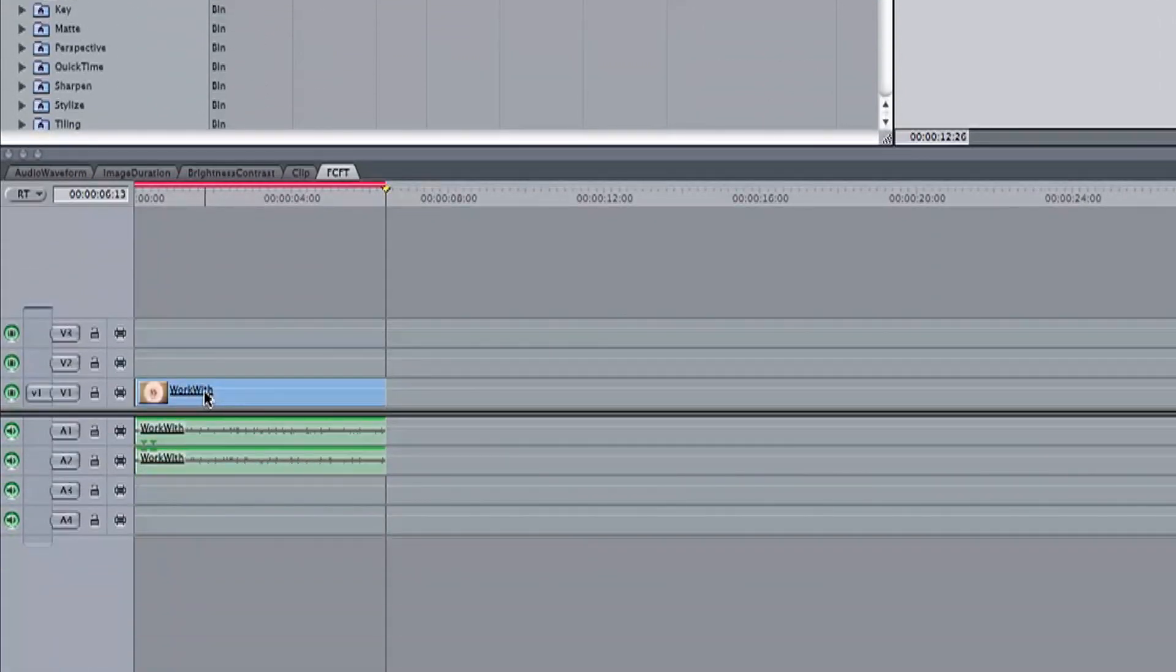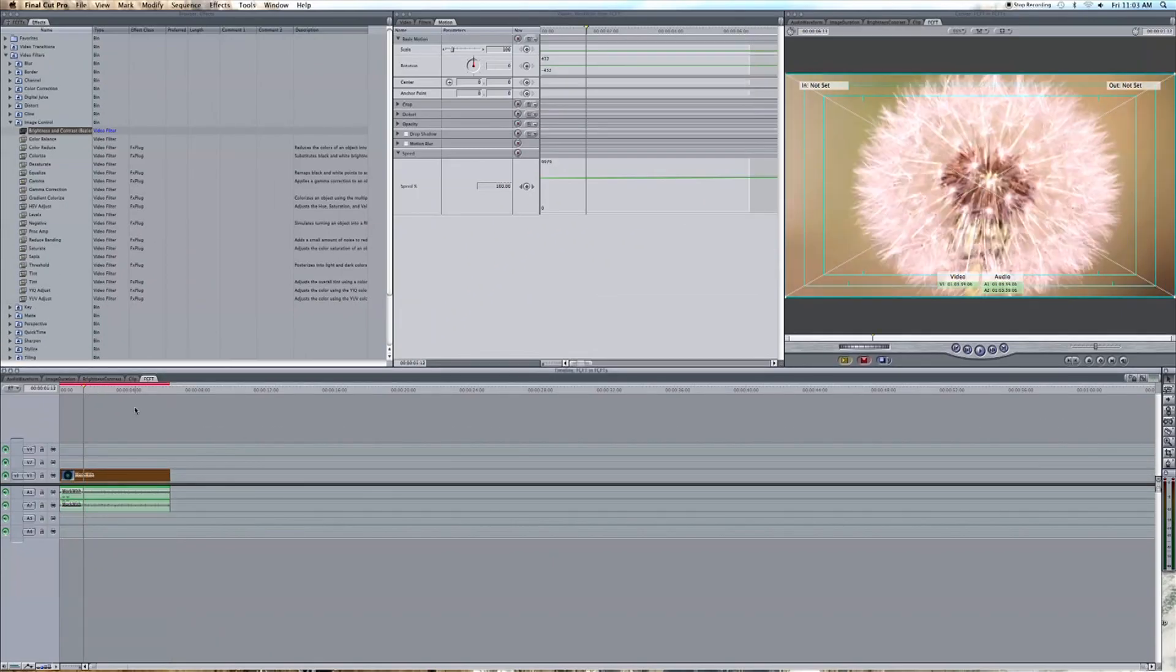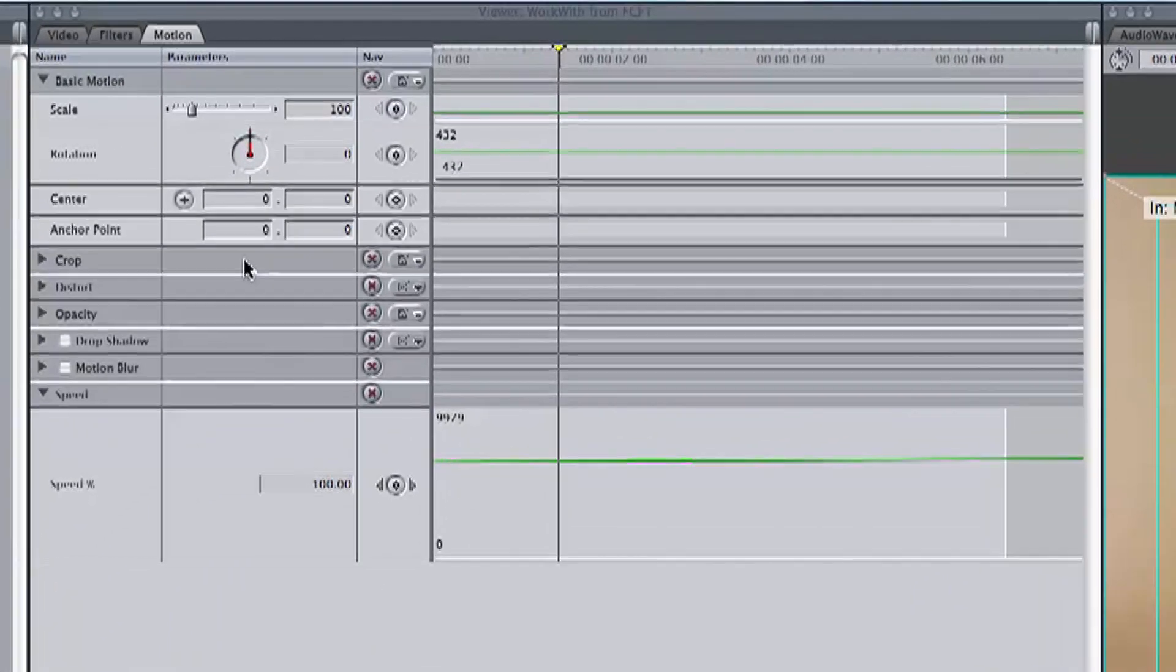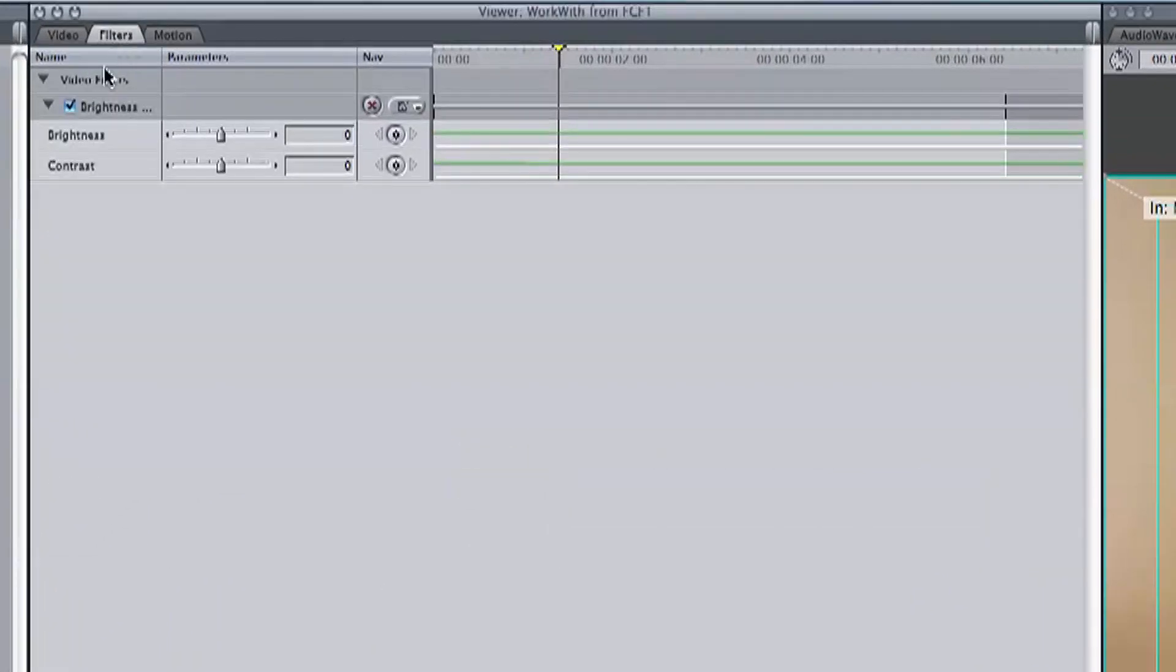Now that the filter has been added just double click on our video track and bring it into the viewer. Head over to the viewer's filter tab and take a look at brightness and contrast.